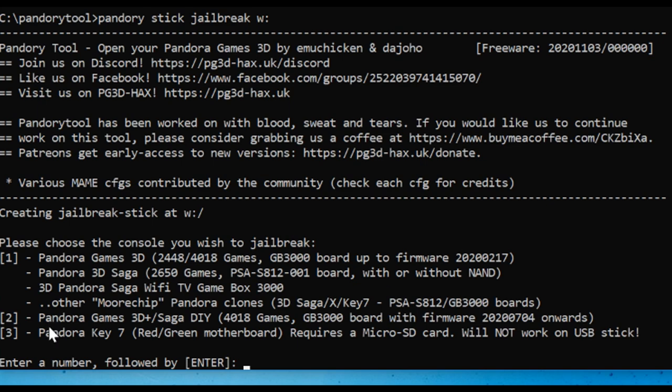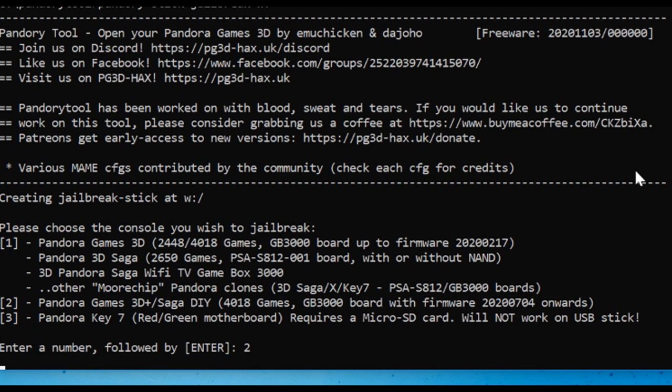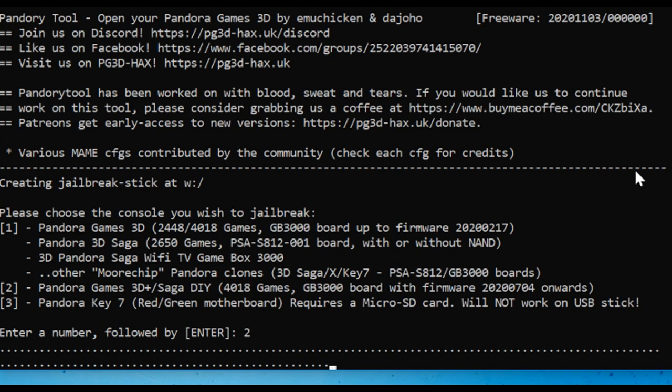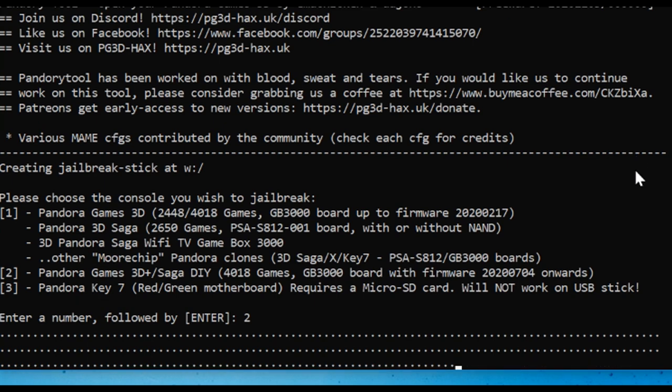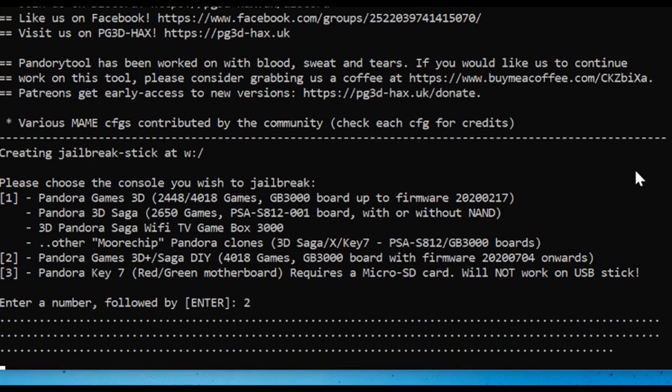Now we're going to use the plus again, because that's the system we're going to jailbreak. So, two. Okay, once complete, freeware users will just exit, whereas the ultimate users will be given another option.